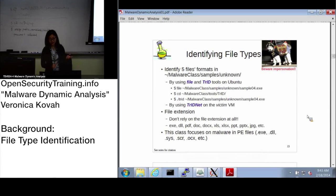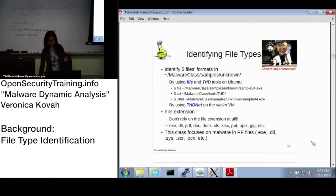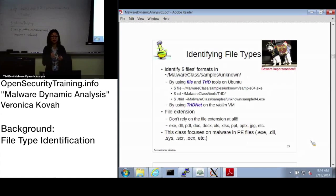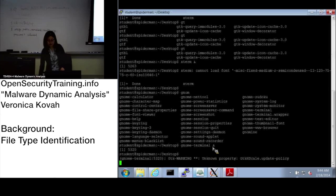Even if many files have a different extension, please ignore the file extension and use these tools to identify the actual type. For this class we are focusing on PE format malware that runs on Windows. There will be another class dealing with other formats like PDF, DOC, or Excel malicious documents, but we will not cover those file formats in this class.